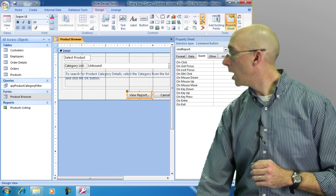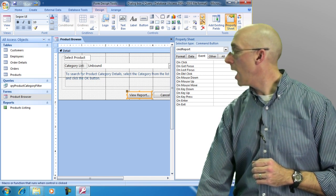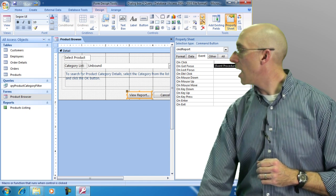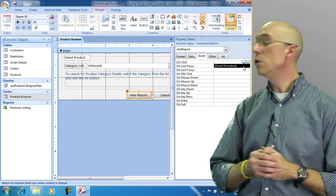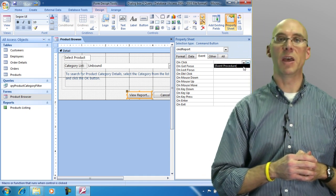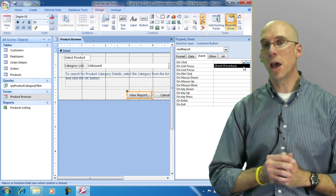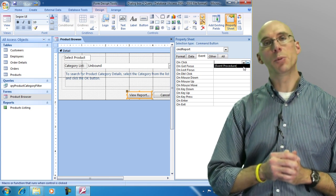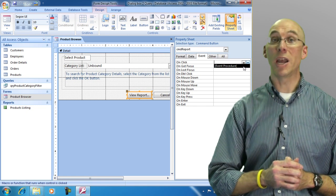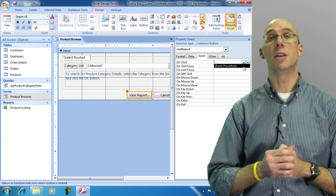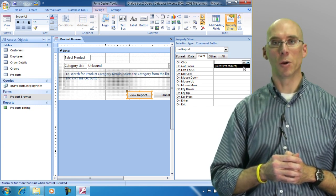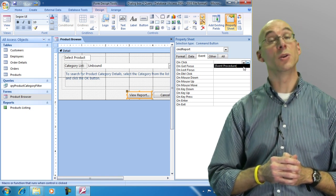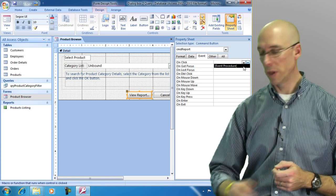So I'm going to go over here to the click and I have a drop-down list. Now if you use the drop-down list you have what's called an event procedure. We are not going to deal with event procedures right now. Event procedures are where you're actually writing code. You're actually writing Visual Basic for Applications code or VBA code. We're not going to be writing VBA code. What we want to do is use the macro language.